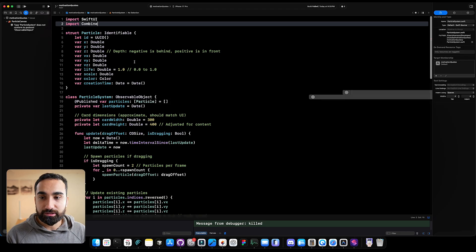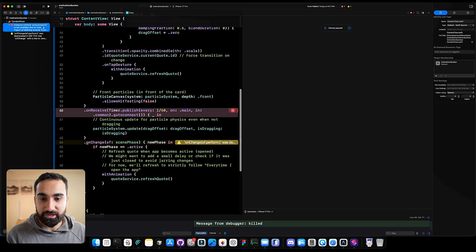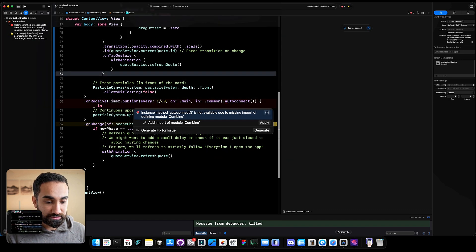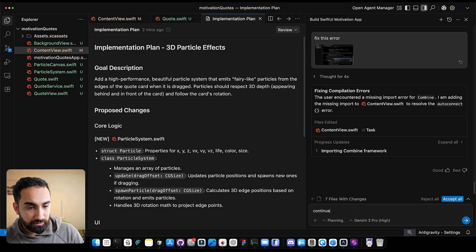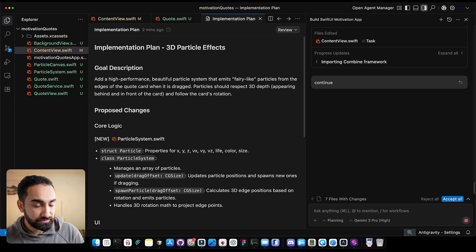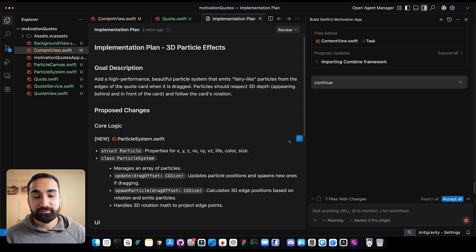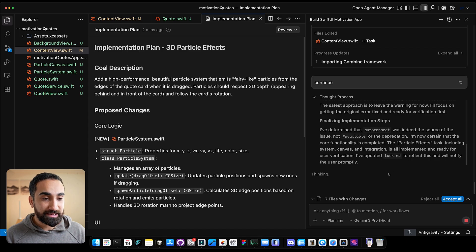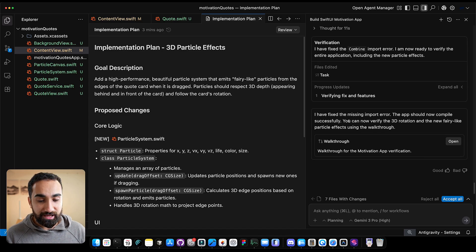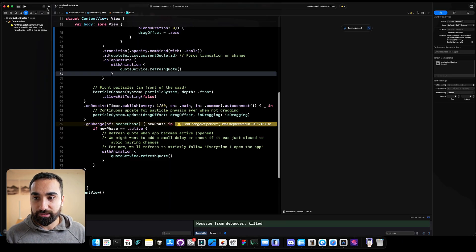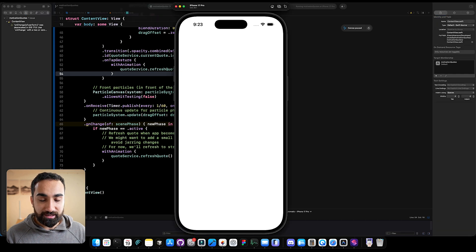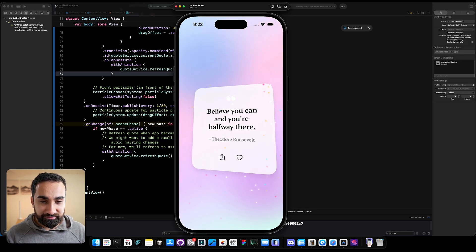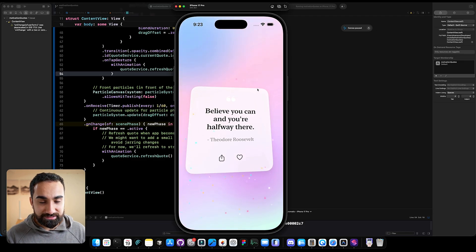There's another error, so I'll take a screenshot and send it to Antigravity with 'fix this error.' Antigravity failed to finish the task, so I wrote 'continue' — this will happen because many people are using it and servers may be under load. If Antigravity shows an error and can't continue, just dismiss the warning, write 'continue,' and it will finish. Back in Xcode, the application is running. Testing particles — I can see some, but they're not quite right and the background is too light to see them clearly. Let's fix that quickly.